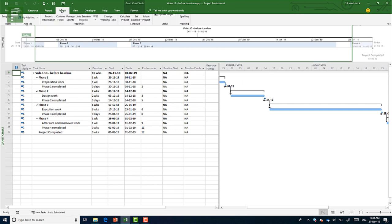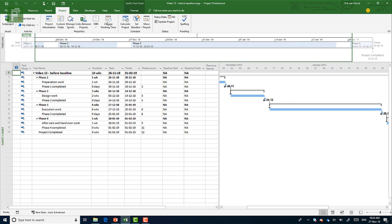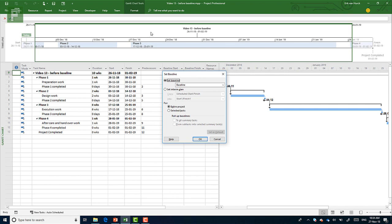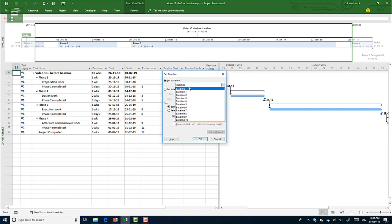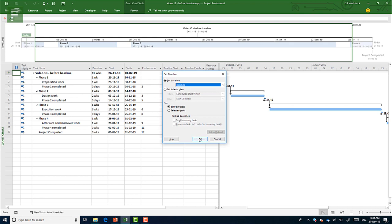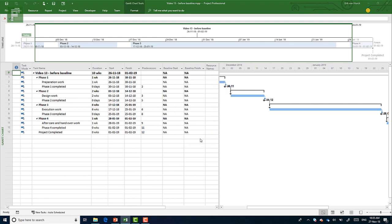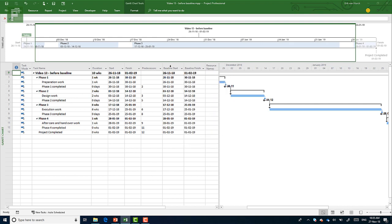But as soon as we click on project, set baseline, and we click again on set baseline, there's this little menu and without going too much detail, there's a lot of baselines that you can set. But let's just go with the basic one where I set baseline for the entire project. And as soon as I do that, these dates are now set in stone.